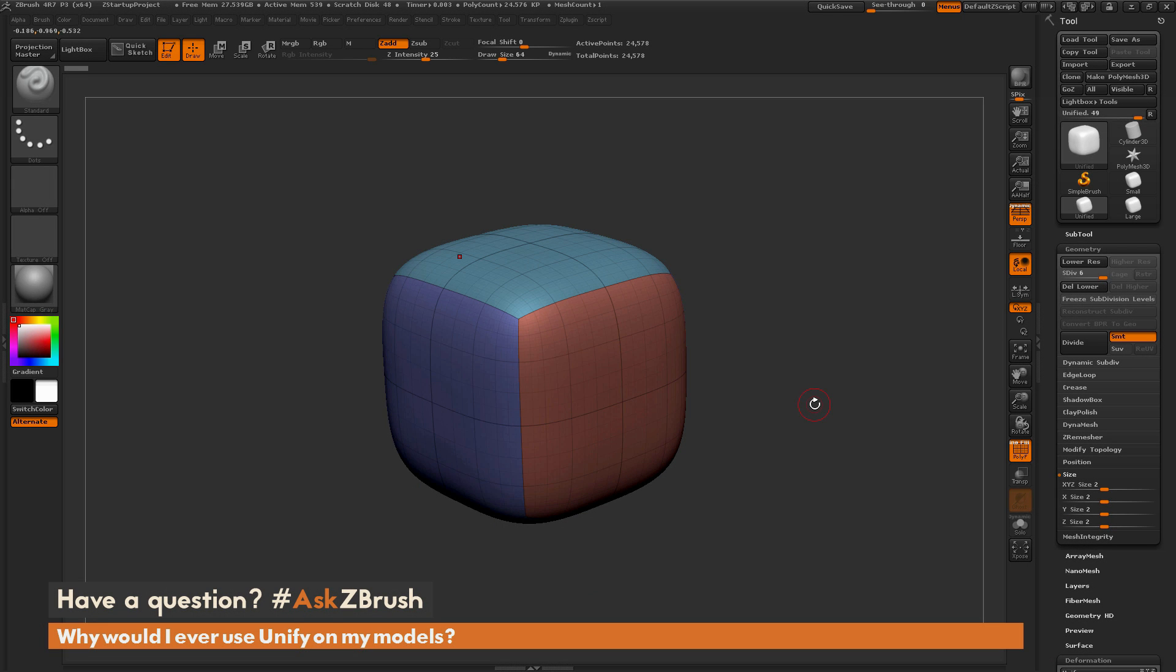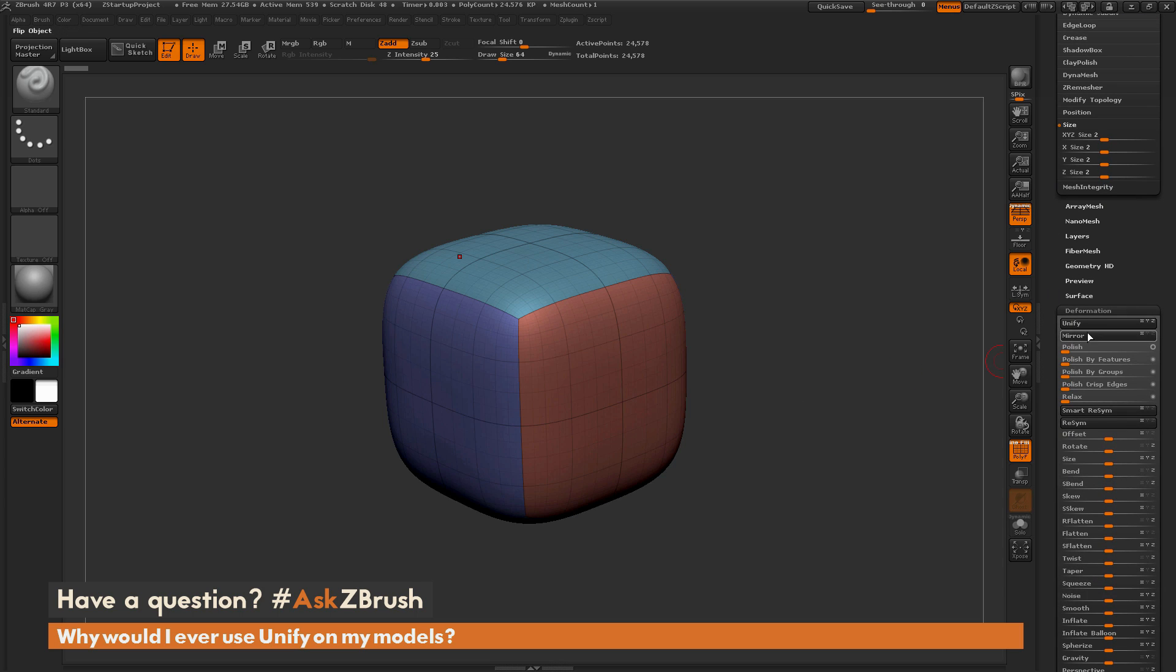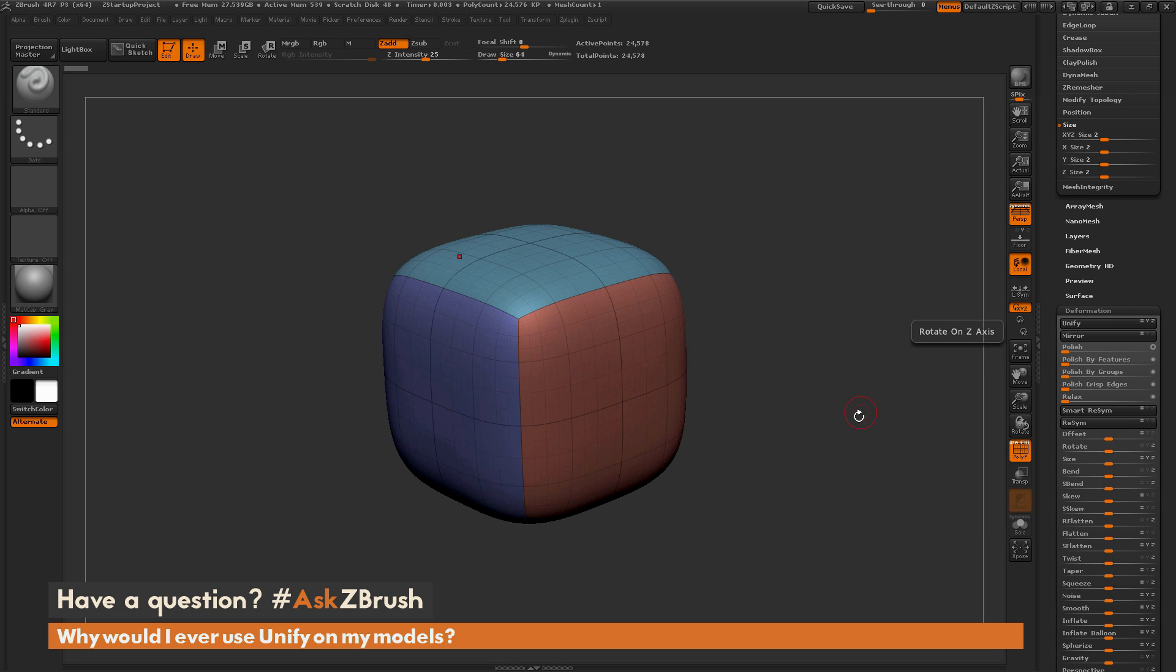This is Joseph Drust, and welcome back to another episode of Ask ZBrush. We had a follow-up question sent in relating to the Unify video on Ask ZBrush, and the question is, why would I ever use Unify on my models inside of ZBrush?